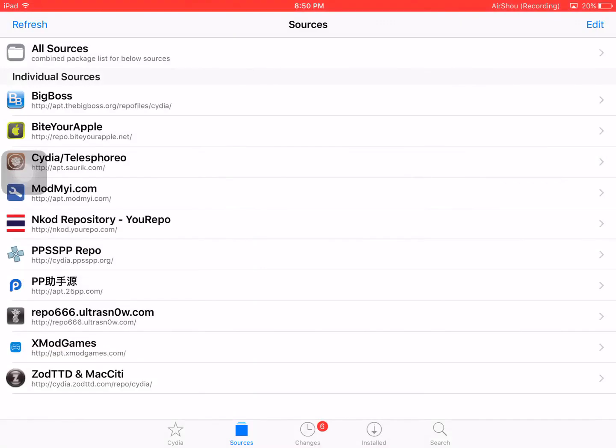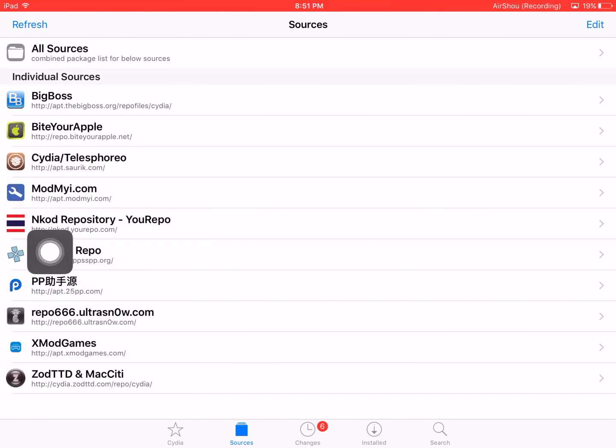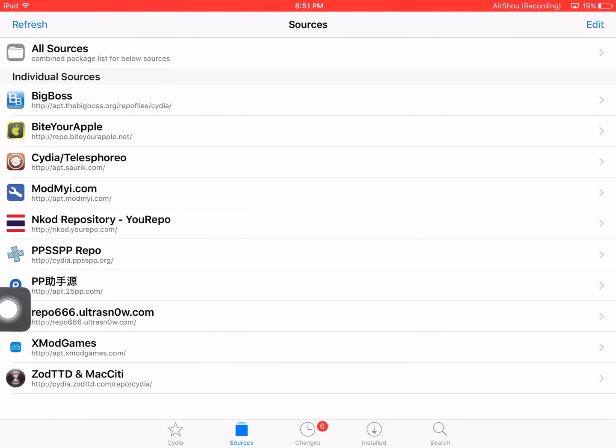Hey guys, today I'm going to show you how to install GamePlayer on your iOS device. First, add a repo to your Cydia. That is Encode Repository, which is http://encode.urepo.com. I will give this repo link in the description.